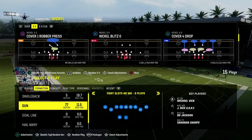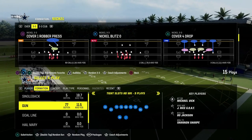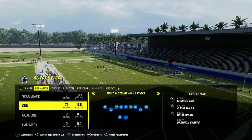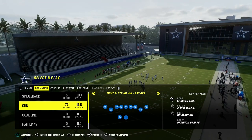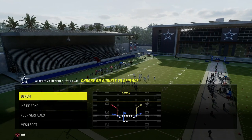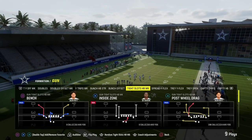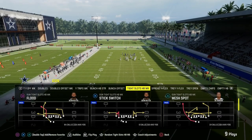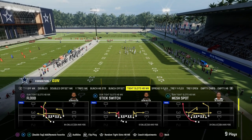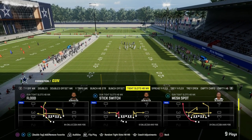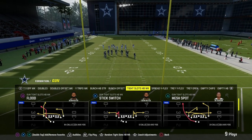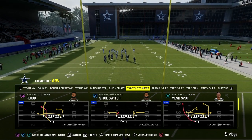Today I'm going to show you the sale concept out of the Gun Tight Slots Halfback Week formation. There are really two ways to run this. This is in the Cincinnati Bengals offensive playbook and today we're going to be looking at the play Bench and we're also going to be looking at the play Flood. A traditional sale concept is going to be out of a play such as Flood, but I'm going to show you a little twist that will really help combat some of the best defenses you're going to be facing.